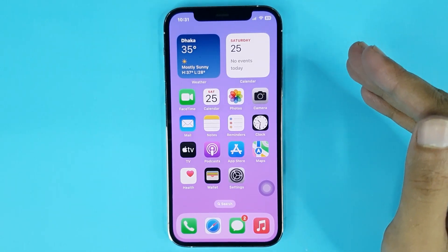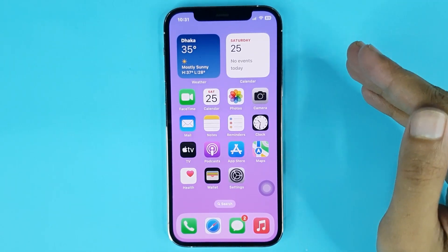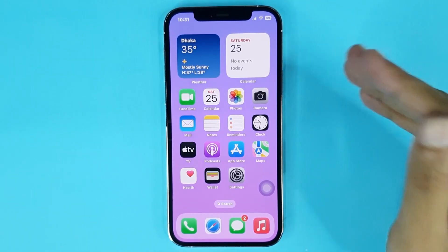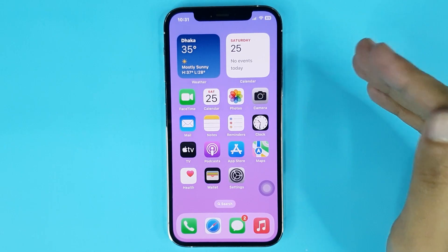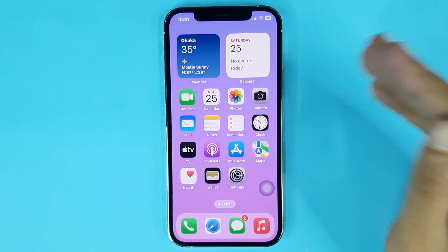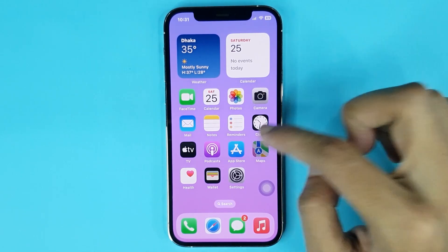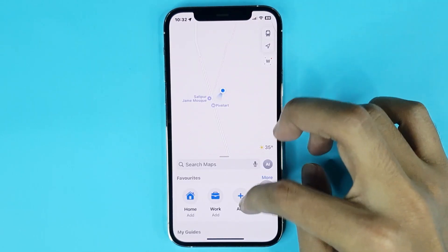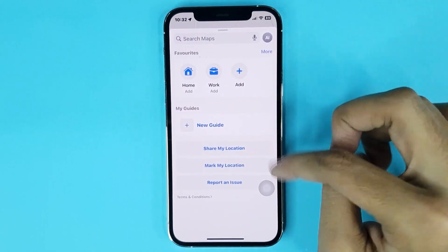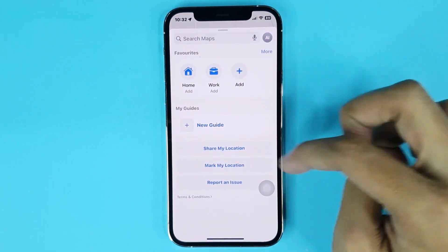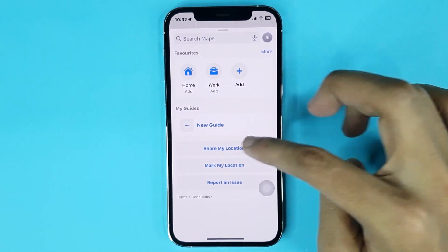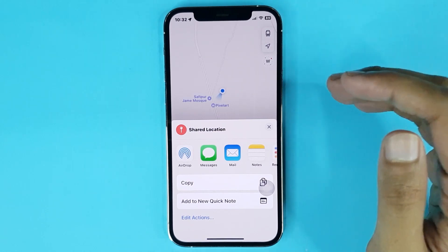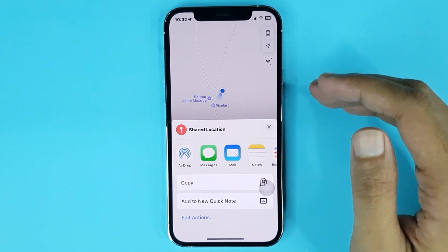Welcome to the Drawlipart channel. In today's video, I'm going to show you how to share location on iPhone. The first thing you have to do is open your Maps. From here, swipe from down and you can see the Share My Location option. Just tap here.